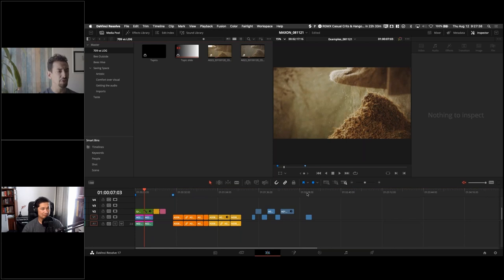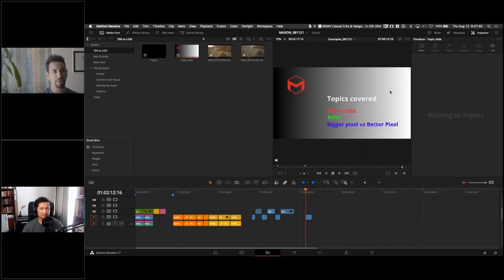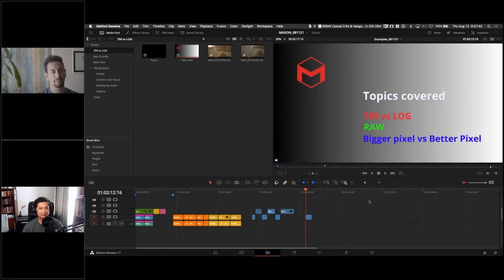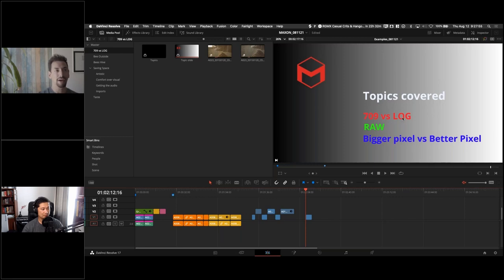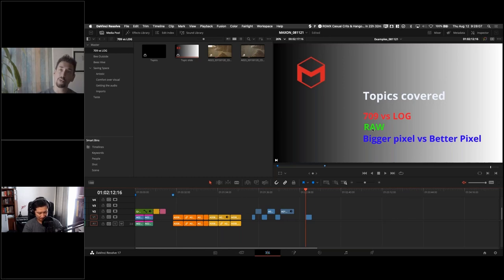Let's talk about better pixel versus bigger pixel. Log is synonymous with raw — you're always going to have Log capability in raw. When shooting raw you get the full dynamic range of your camera and access to post exposure adjustment.